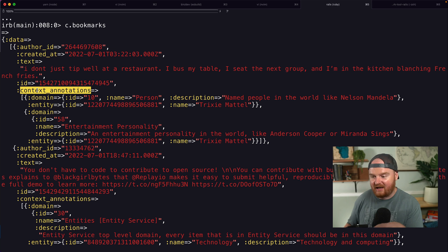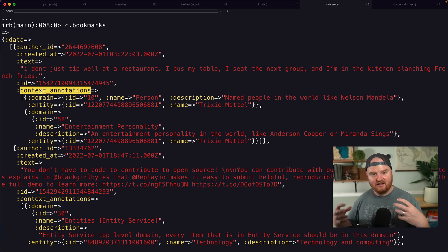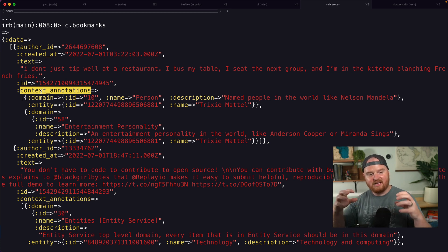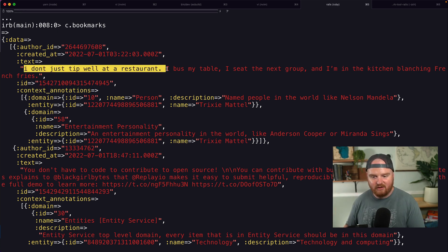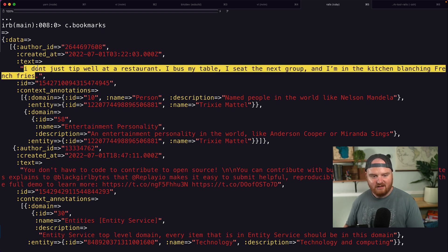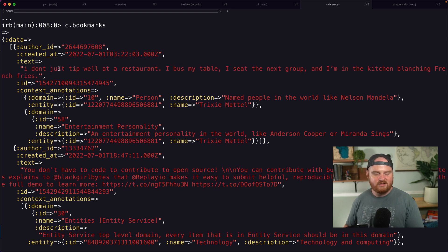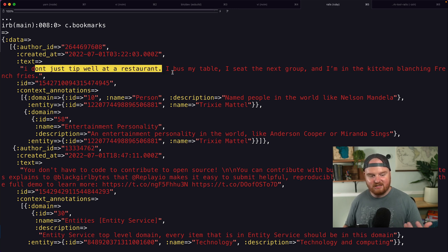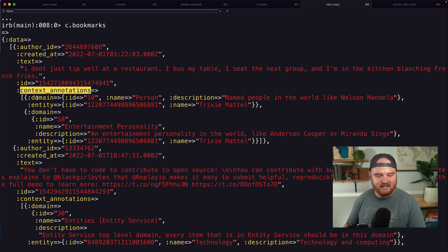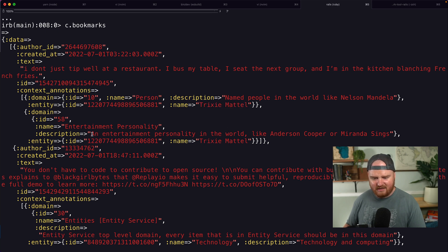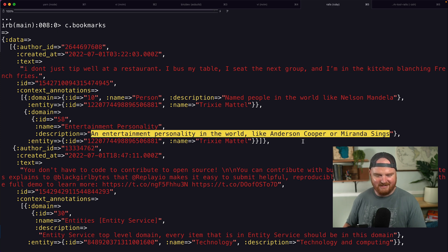This context annotations is like the machine learning things that Twitter thinks about this tweet. So this tweet says, I don't just tip a letter. Okay. I saw this thing and I was laughing. There was like, I don't know. It's kind of trendy right now. I don't tip well at a restaurant. I bust my table. I see the next group and I'm in the kitchen blanching fries. And then inside of the context annotations, it knows that this is something about a person, Trixie Mattel, an entertainment personality in the world, like Anderson Cooper or Miranda Springs.